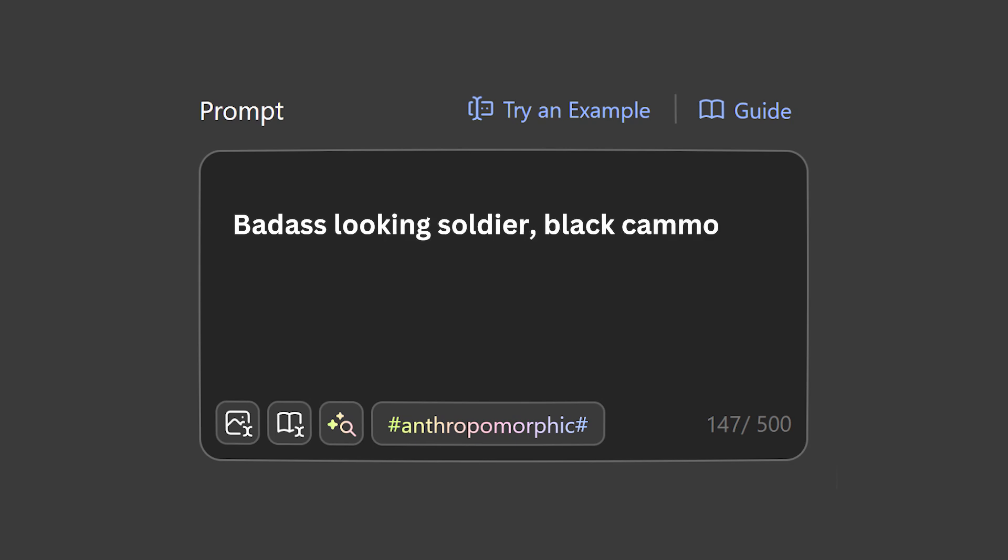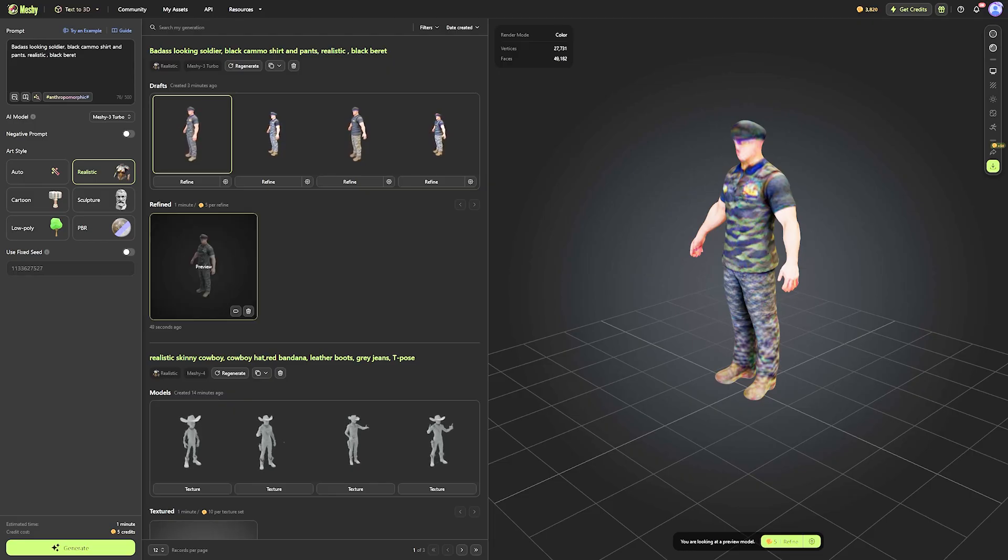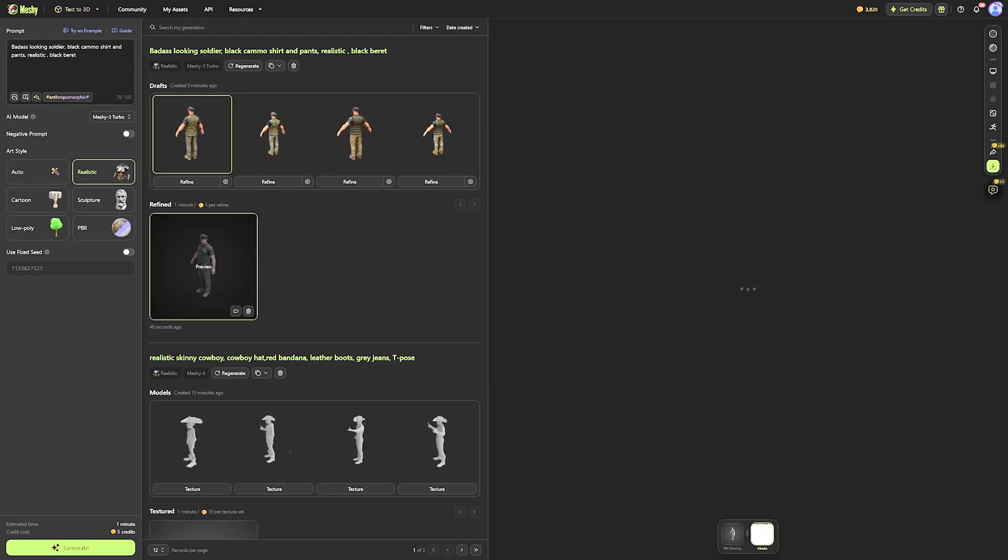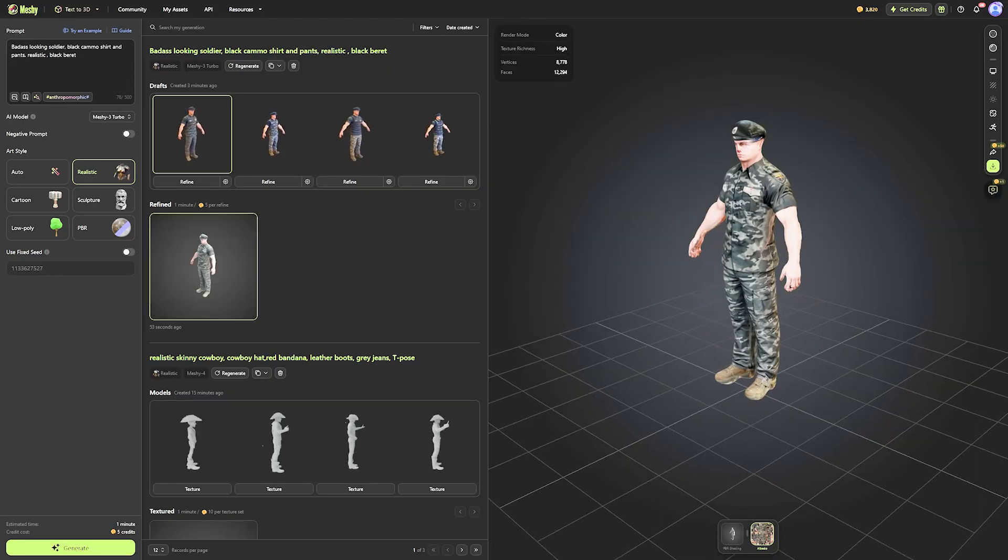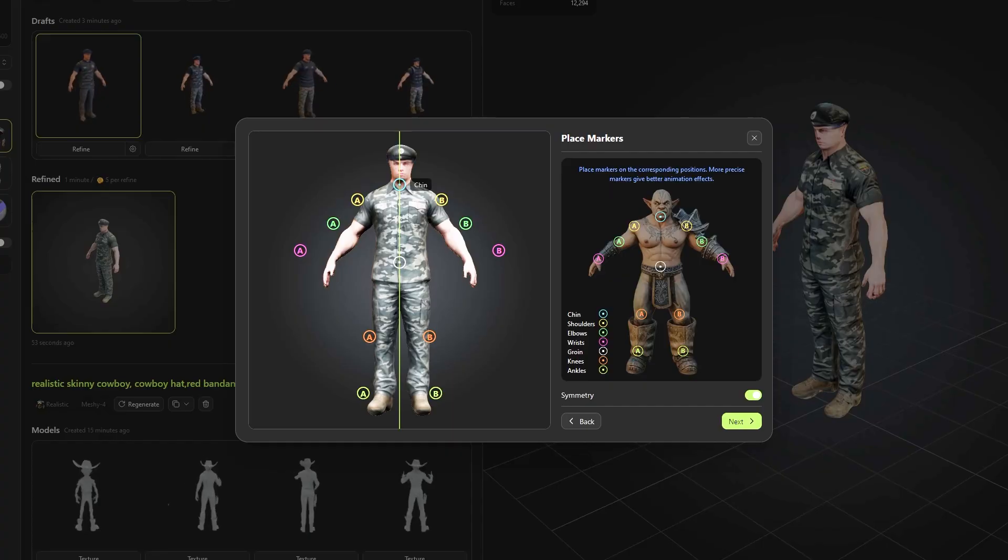Imagine a tool where you can describe exactly the kind of model you want, get a few suggestions, refine the result you want, and end up with a fully textured and really good-looking model.